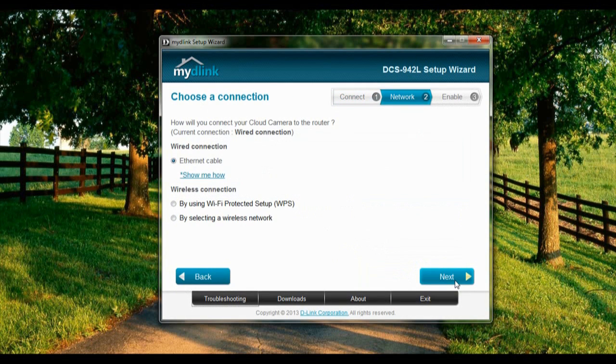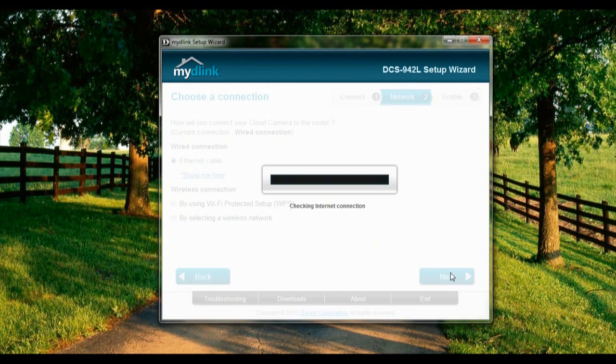So we're back. Our connection tab will be using an internet cable for this tutorial, so click Next.